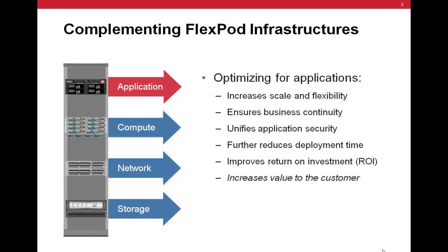The F5 BIG-IP ensures application health and availability, provides for business continuity across data centers, unifies application security, and accelerates application performance.